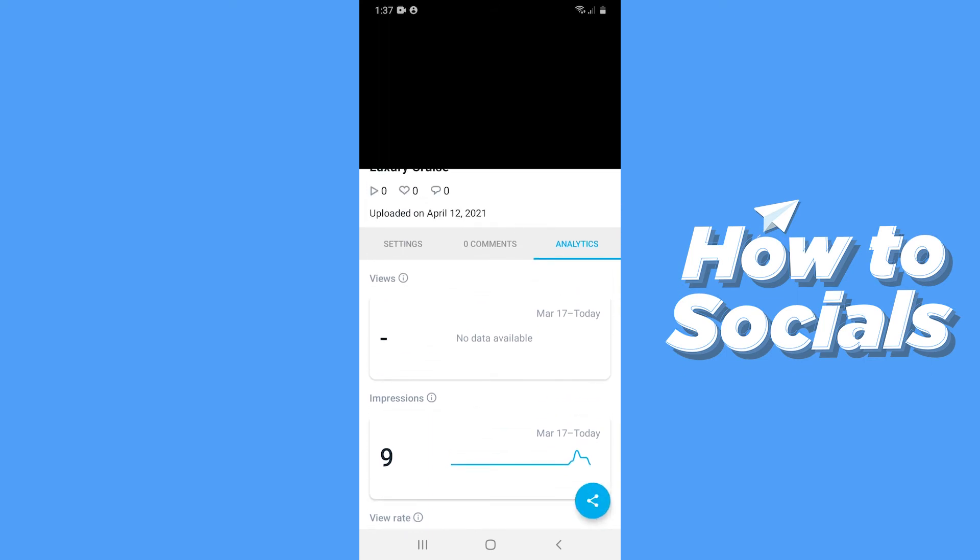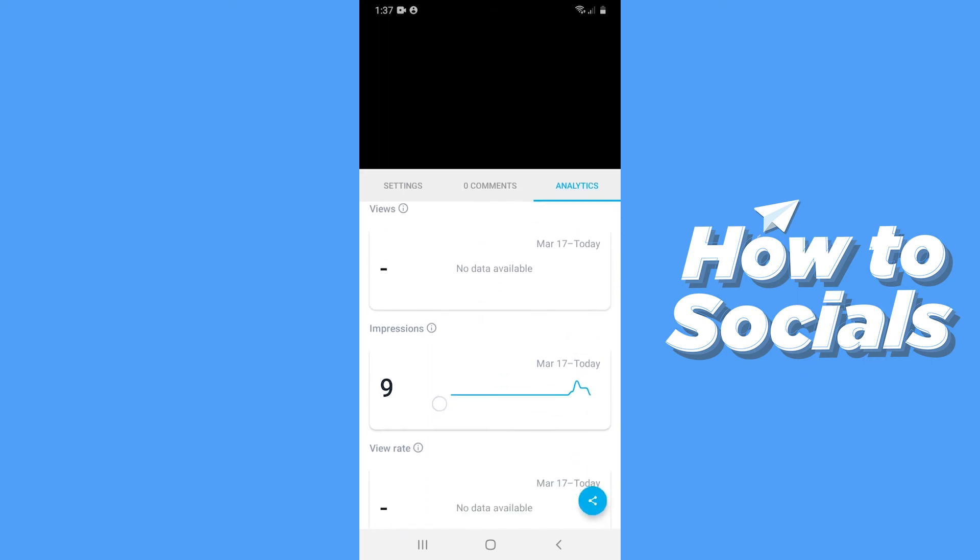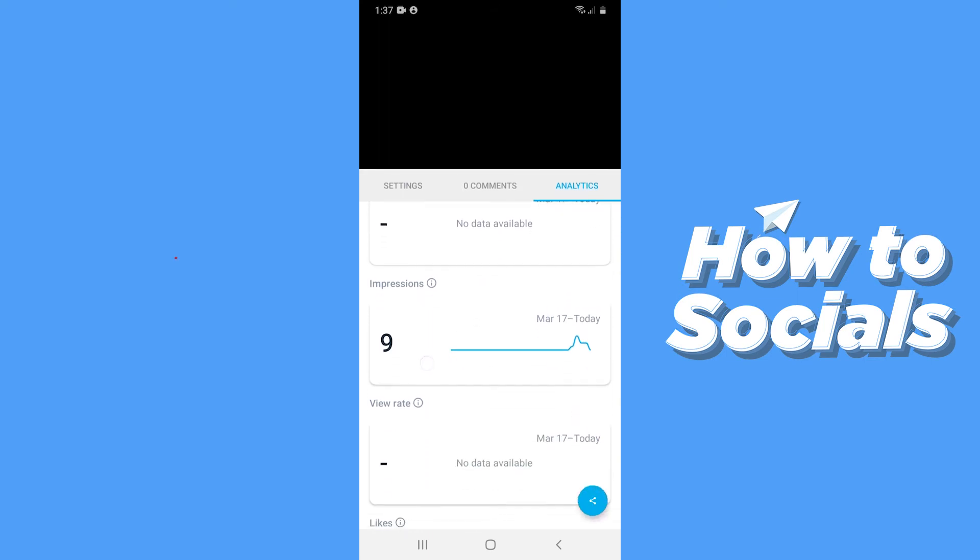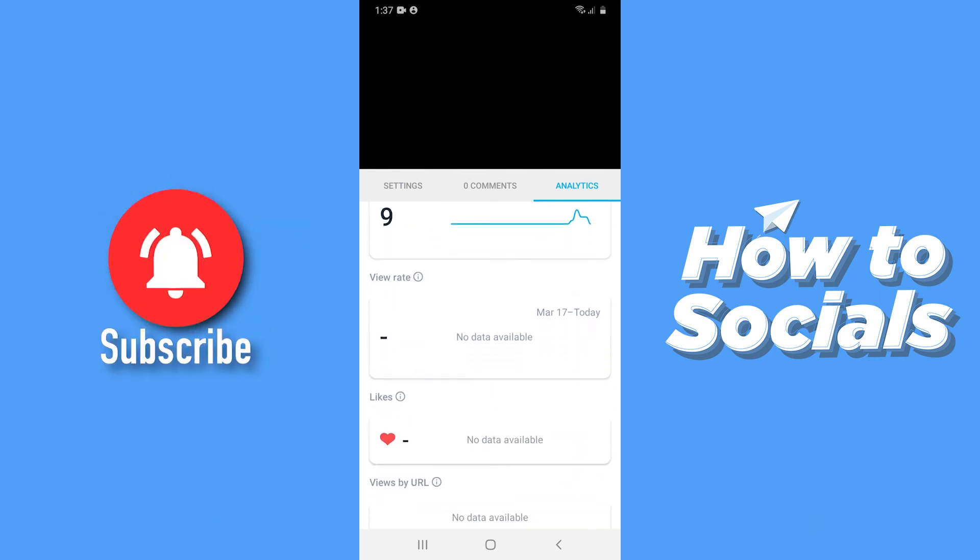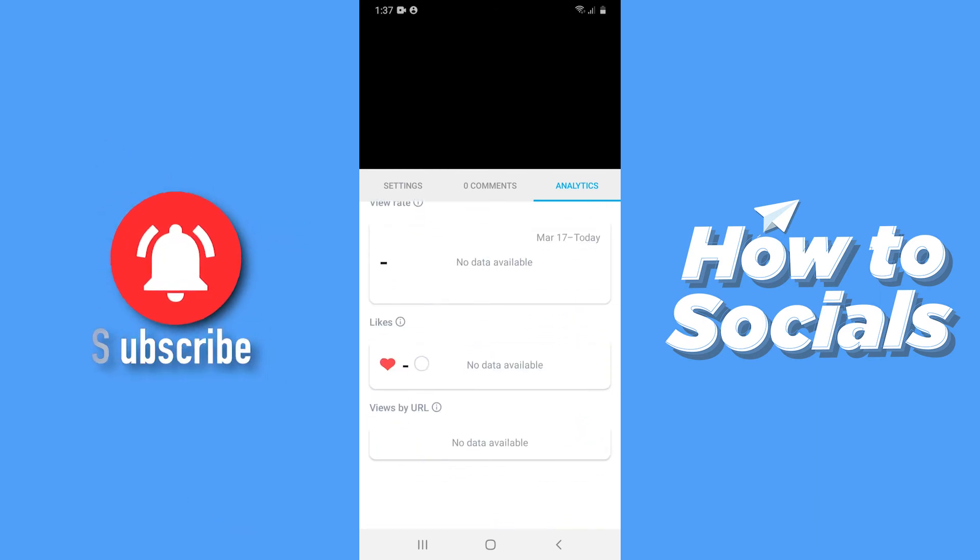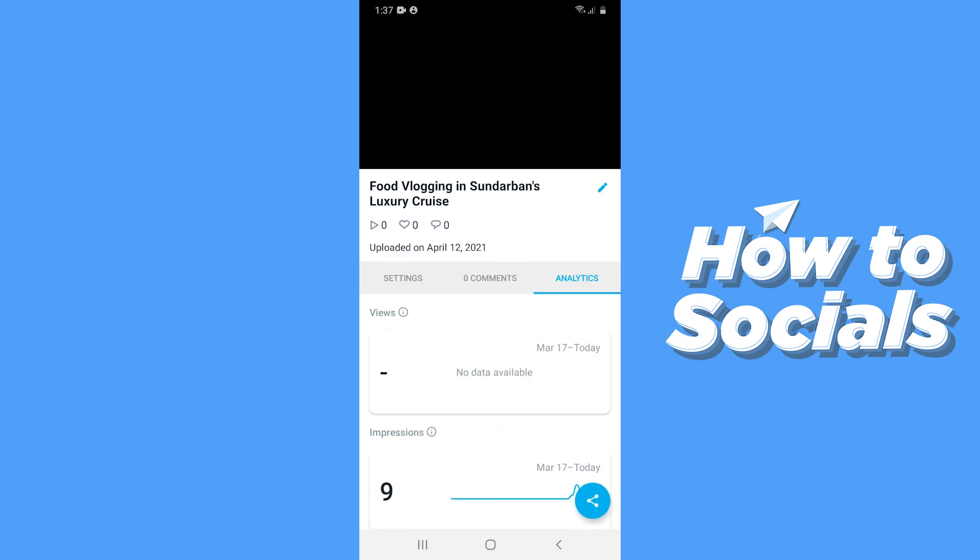Here you can see how many views your video has got, how many impressions it has made, what is the view rate of this video, and how many people have liked it.